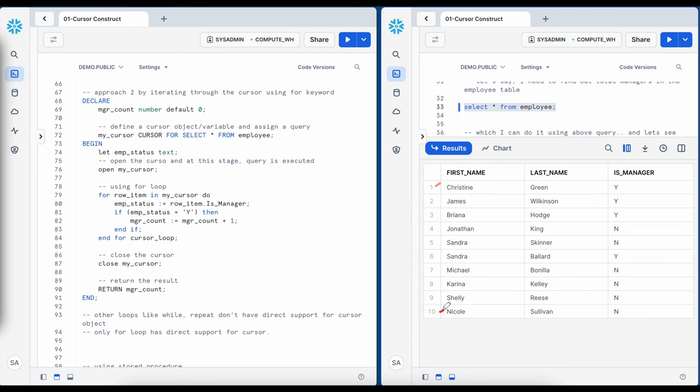We have seen how to use cursor objects through anonymous blocks, and we know the same anonymous block can be converted into a stored procedure. Here we are creating a stored procedure called manager_count with a return type of number, language SQL, and I have copied and pasted the entire block. My procedure got created successfully. Now let's call this procedure which will open the cursor and fetch the total manager count — I got result 4. In the query history you can see the creation of the stored procedure, the call to the stored procedure, and the SQL query that is part of the cursor. One challenge is that by looking at this query alone it is hard to know whether it is part of the stored procedure or executed outside of it.